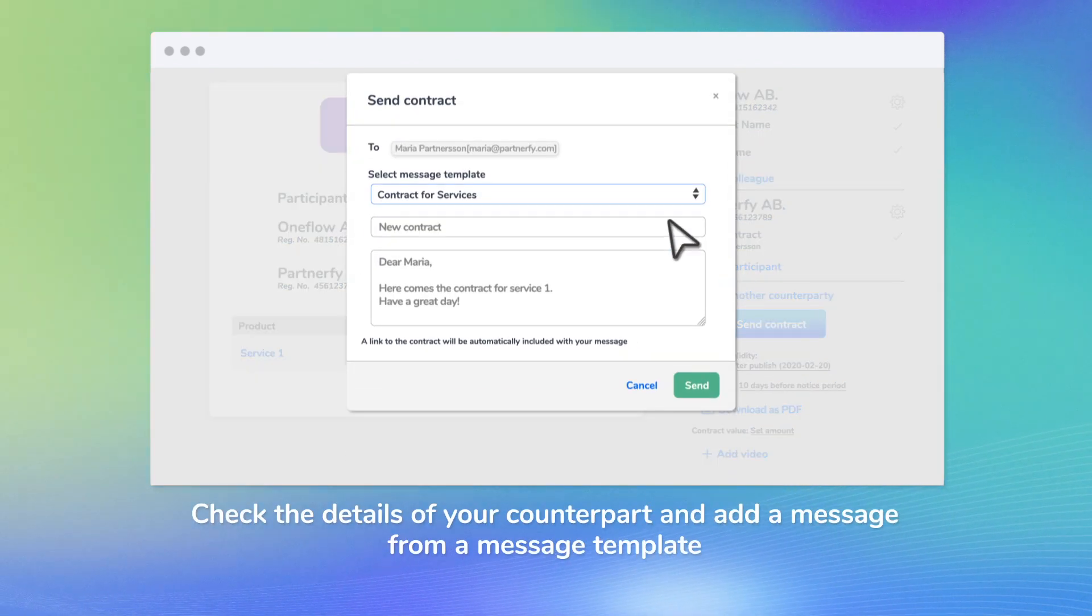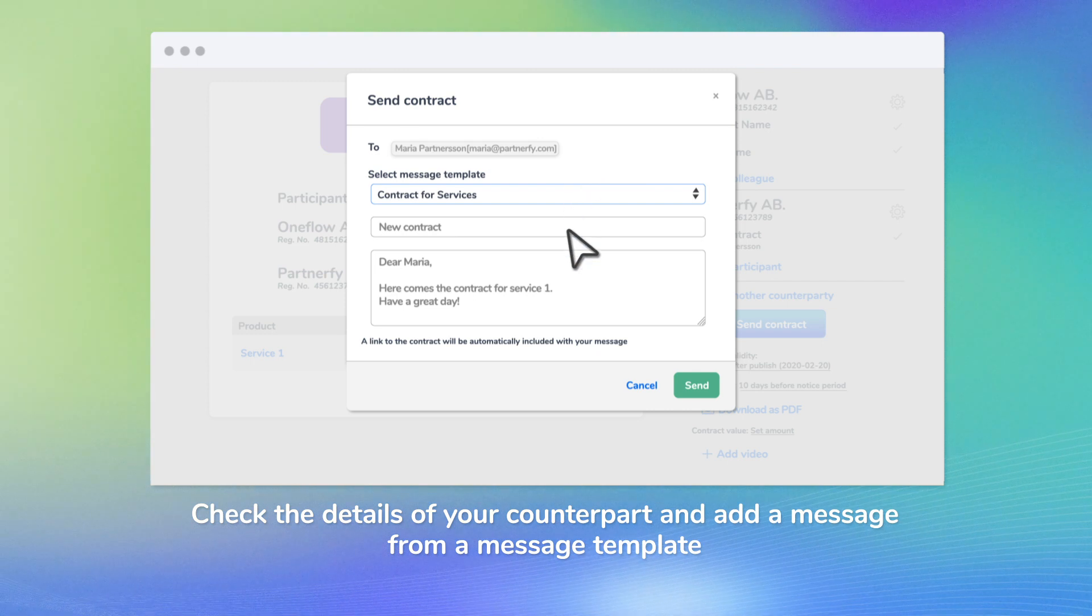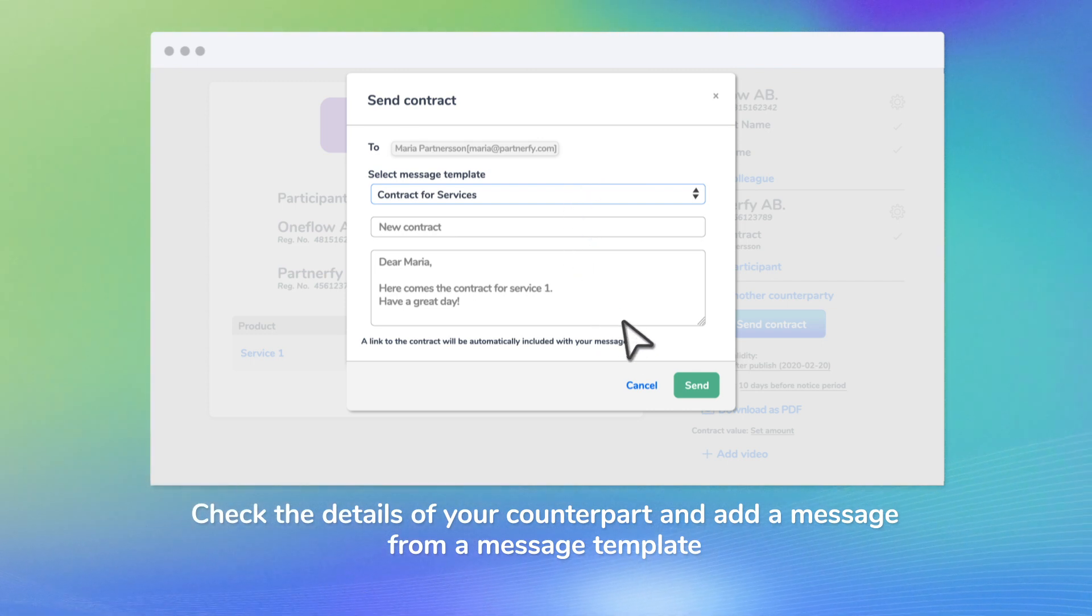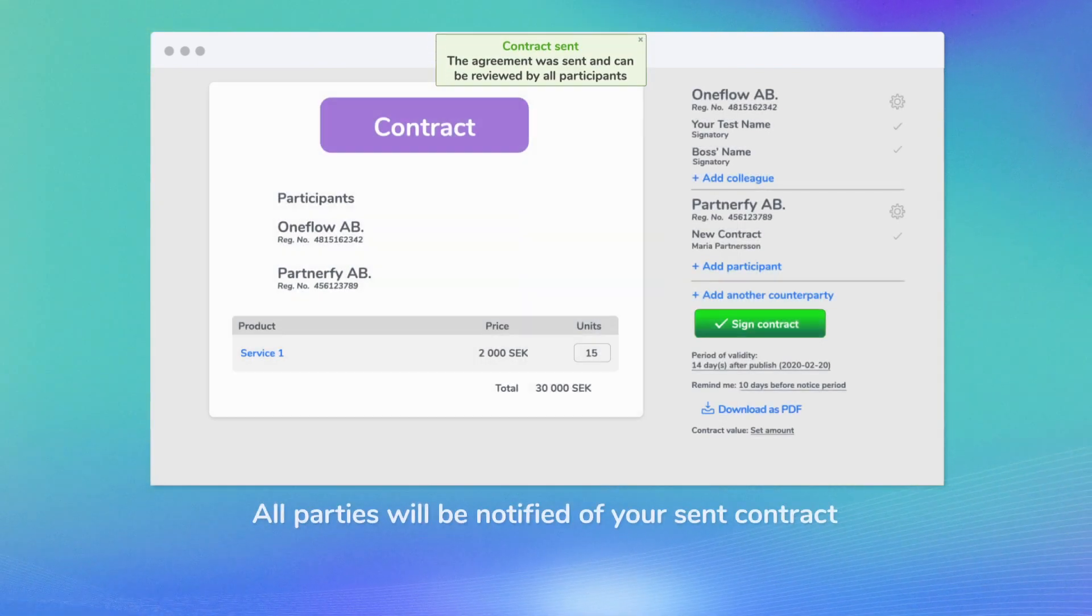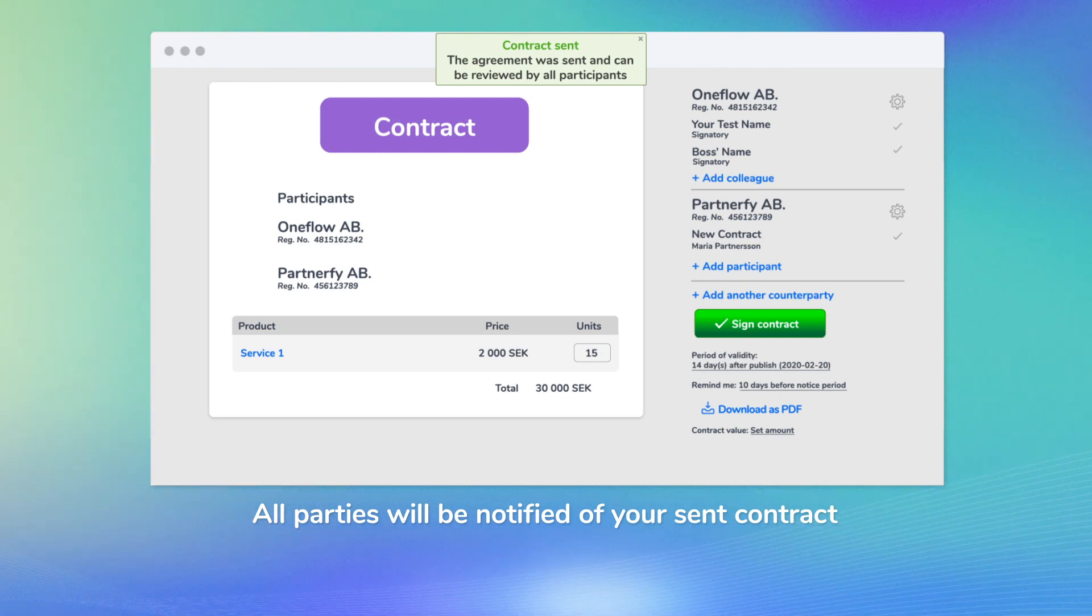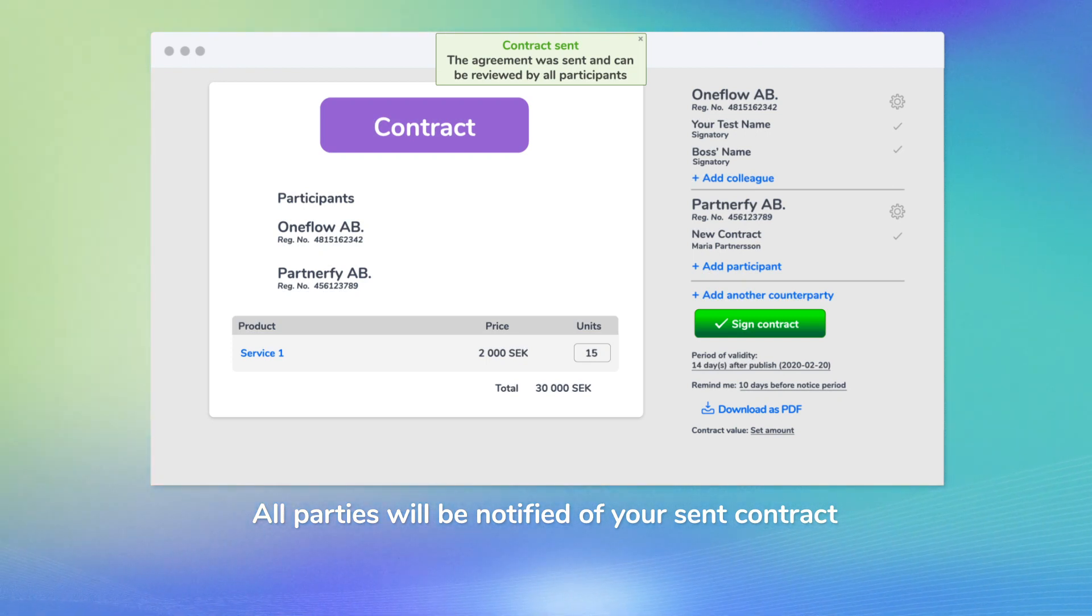Check the details of your counterpart and add a message from a message template. All parties will be notified of your sent contract.